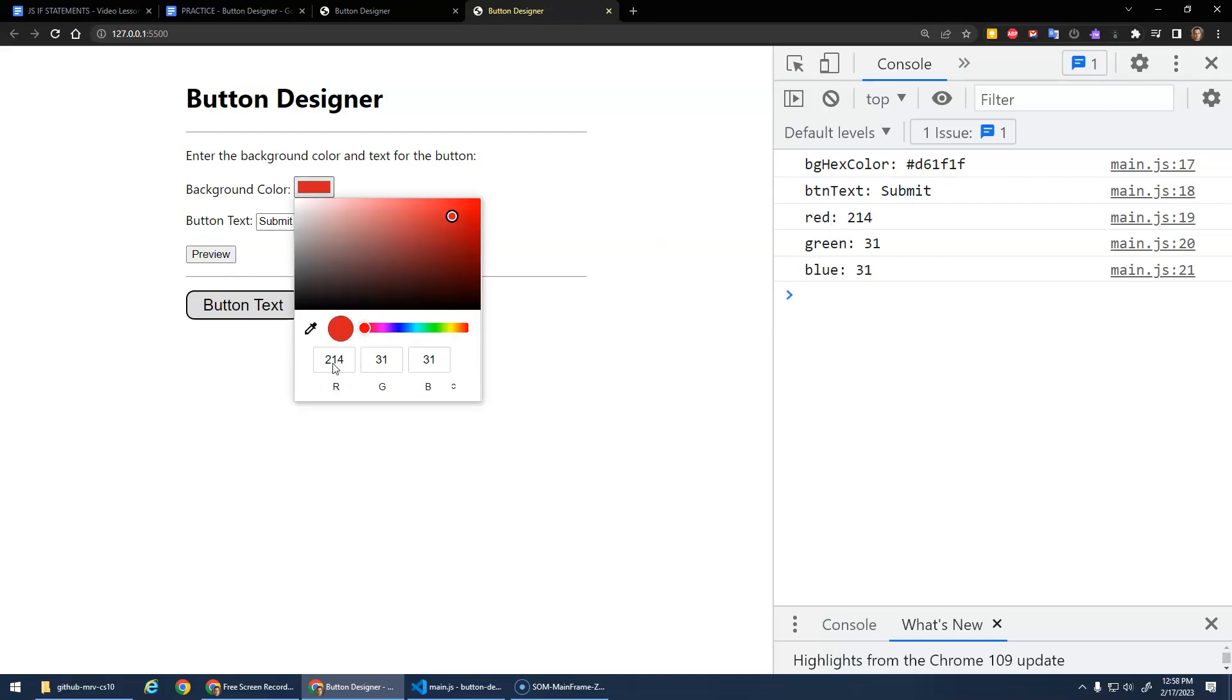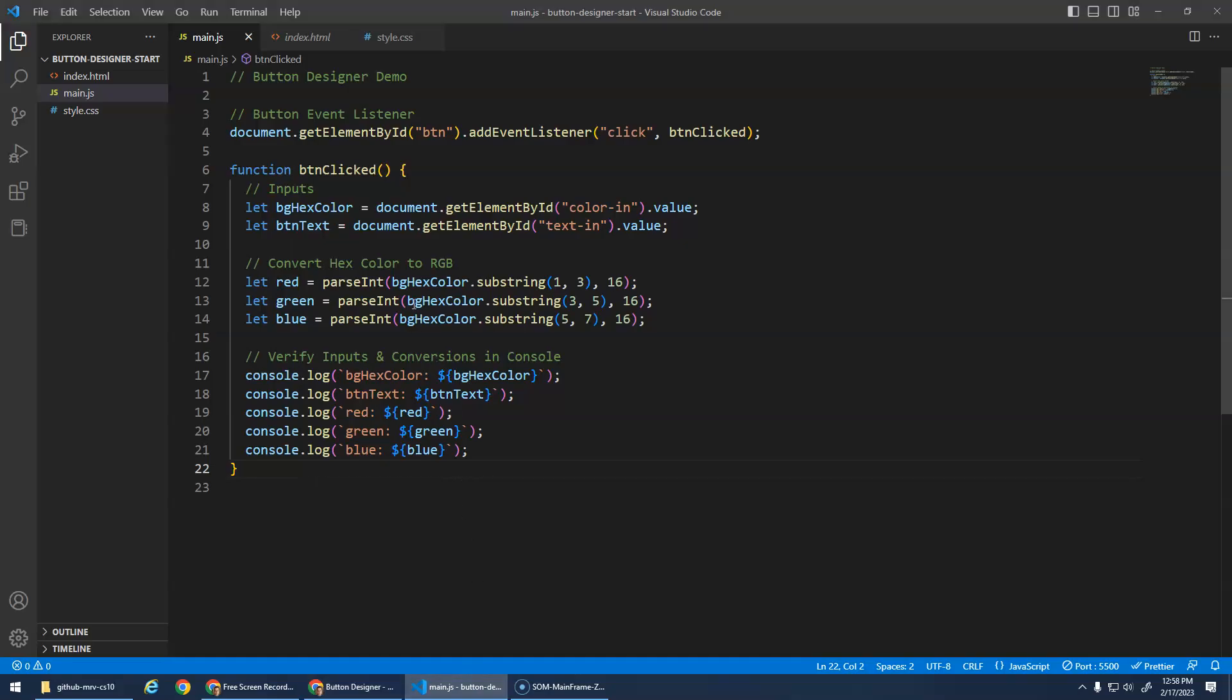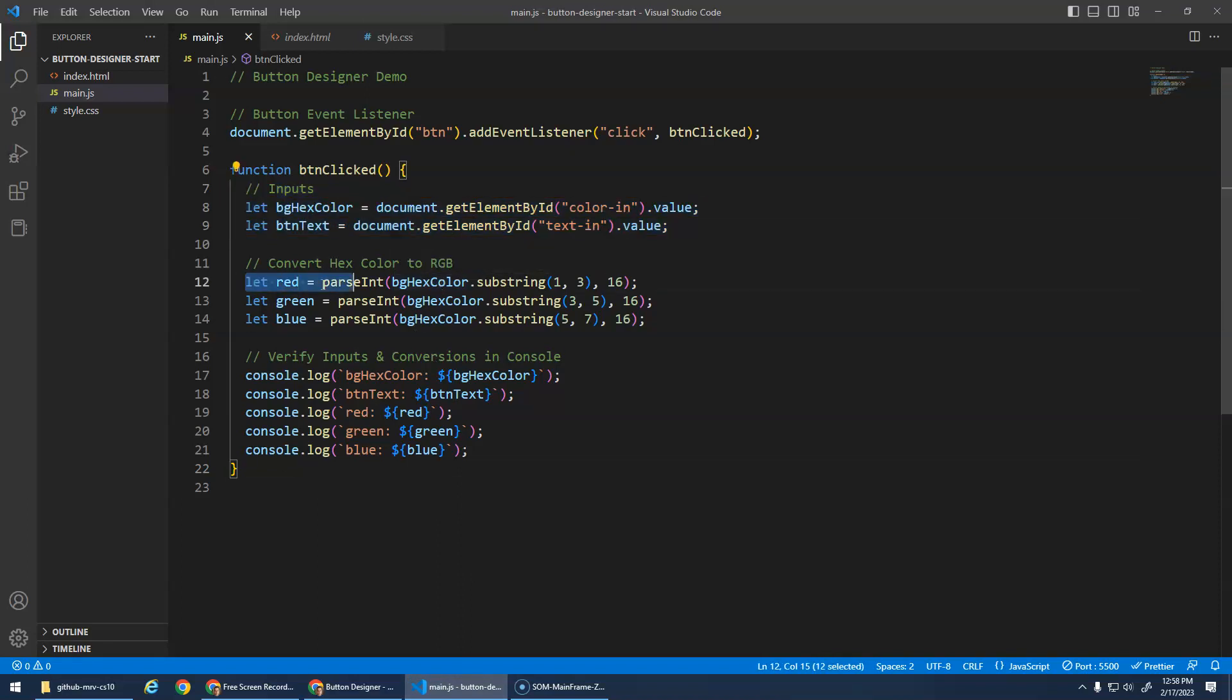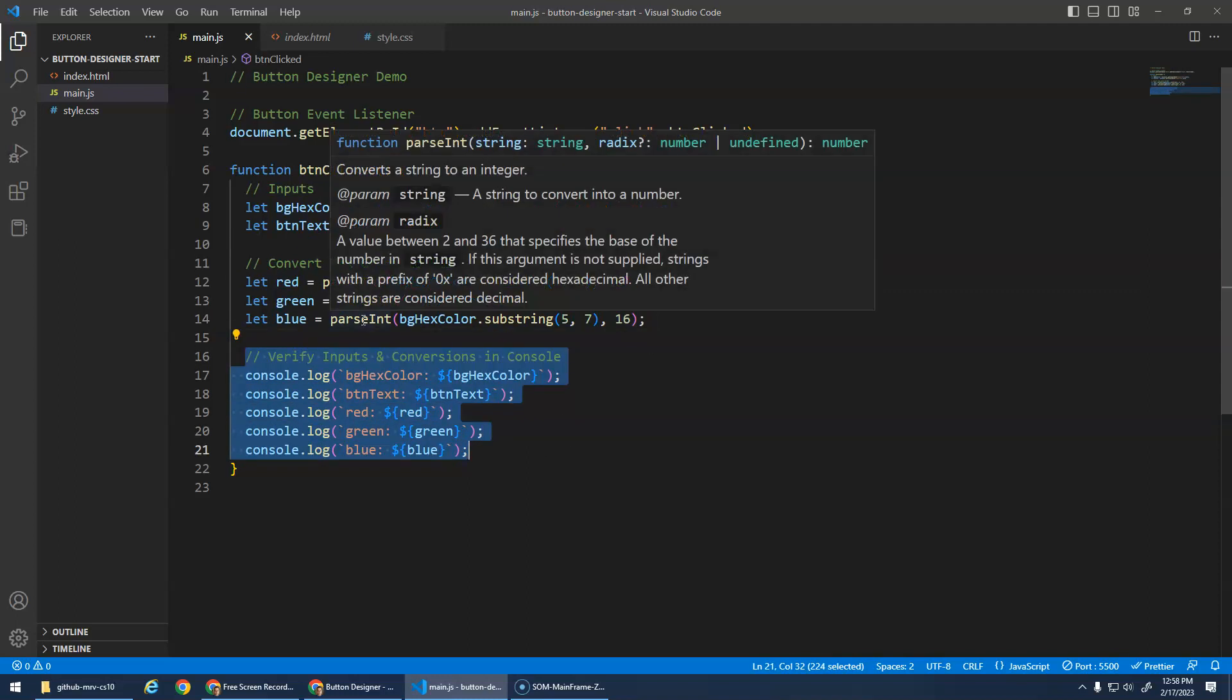And actually, if you click on this, you can see the 214 green. So the conversion works nicely. So d6 is 214, 1f is 31, 1f is 31. So that's the starter code - it gets the input values for you, it converts this hex color into the red, green, and blue, and you can delete this - this was just to verify that all those inputs worked.